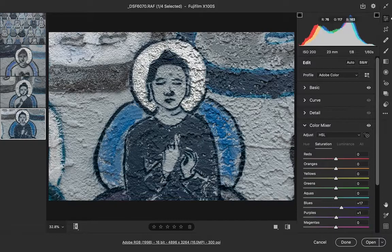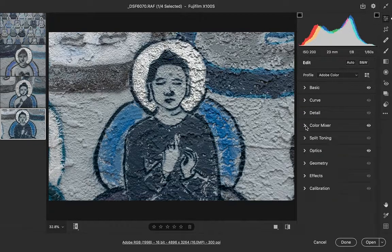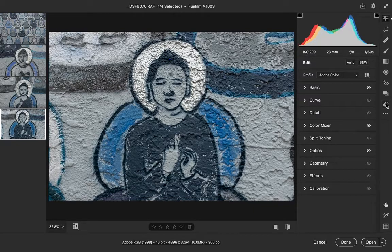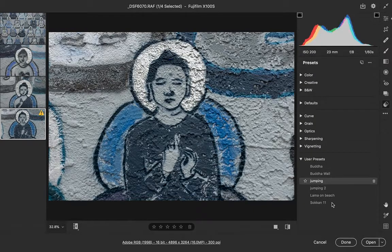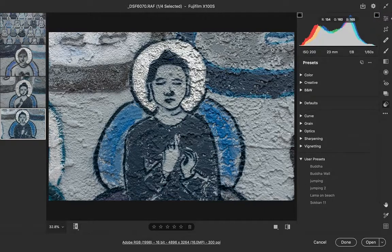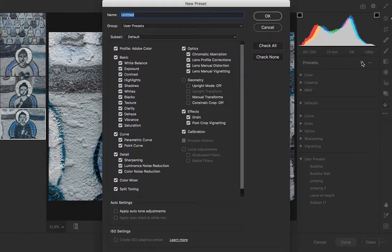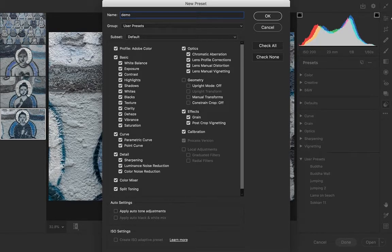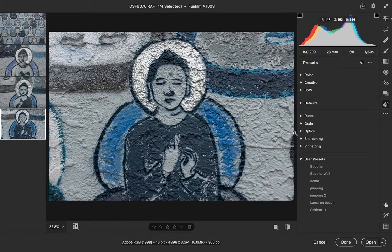So now the next thing to do is to create a preset. You can see I've already got several presets, and I think I'll create a new one. I'll call this Demo and go okay.